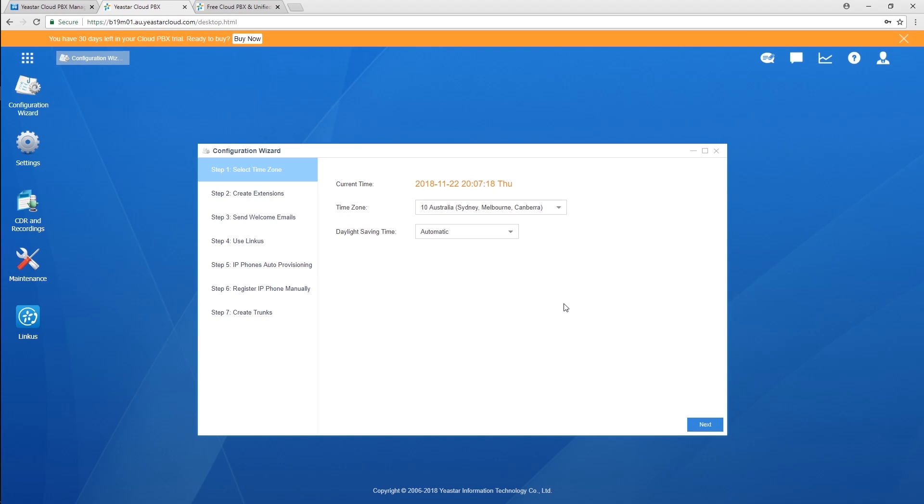For your quick start, we've designed a configuration wizard, with which you can finish basic settings centrally, step by step in a few minutes. No need to switch among pages, but if you need to do other settings, you can also directly go to the main menu.